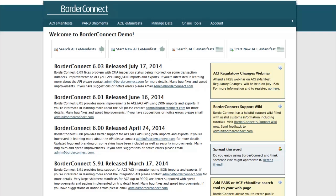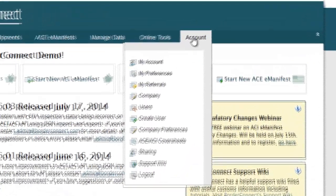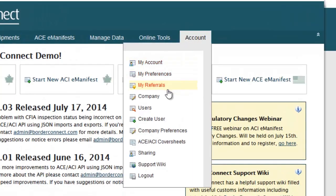To enter a new insurance policy for your company, navigate to the top right-hand side of the menu bar and select Account. Then click the option Company.